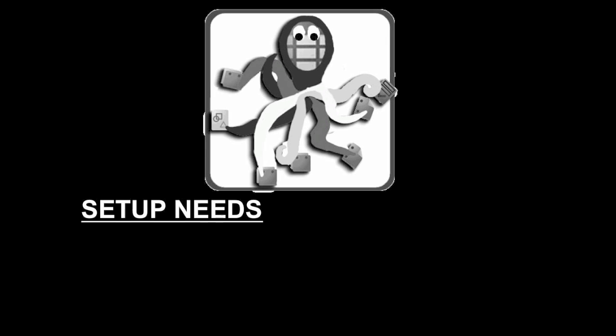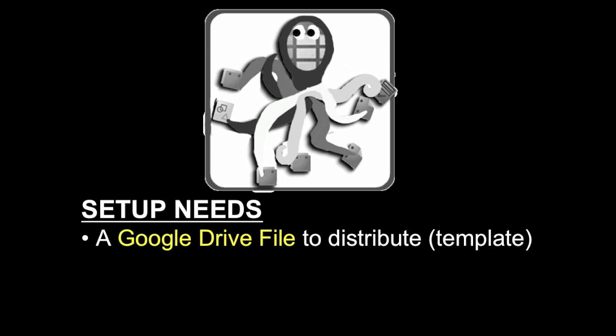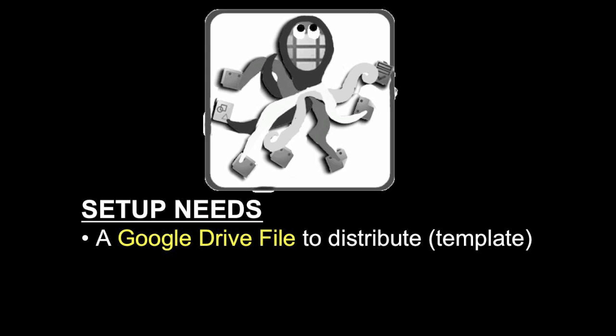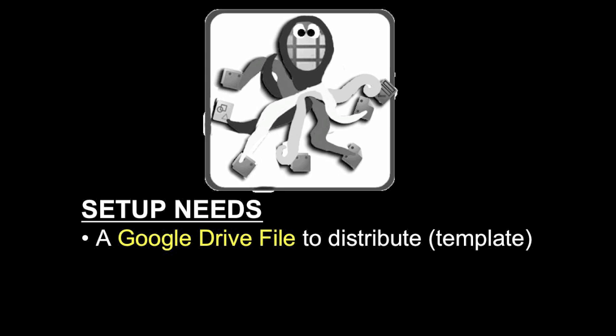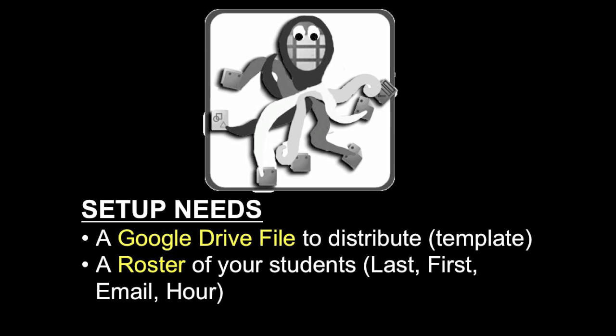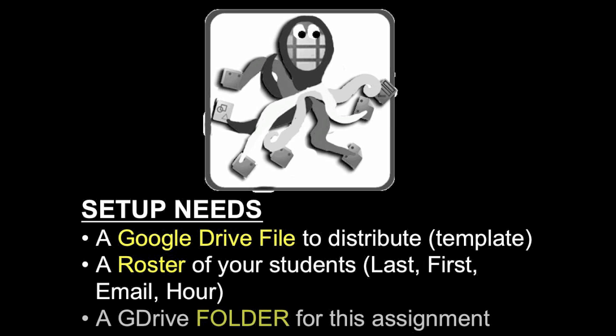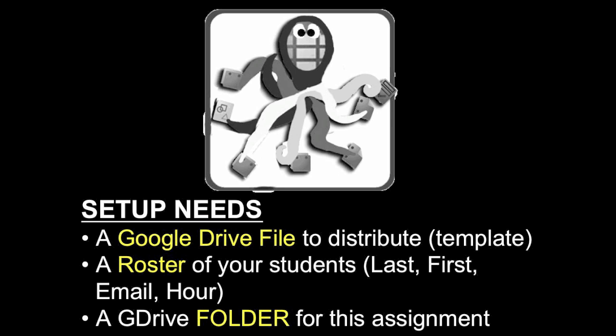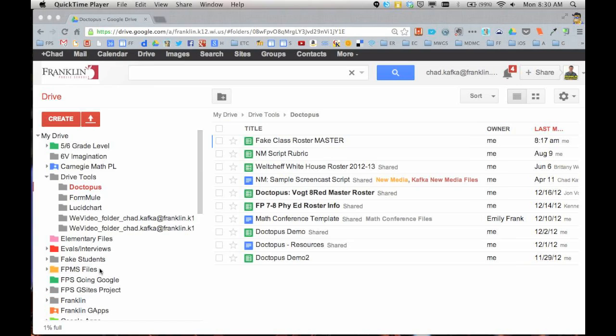Before we begin, some setup things to consider ahead of time. You want to have whatever Google Drive file you want to distribute, treat that as a template for this activity. You want to have a roster of your students as a spreadsheet, and I'll show an example of that here in a minute. And it's best to put everything in one Google Drive folder per assignment. So I'm going to show what that looks like now.